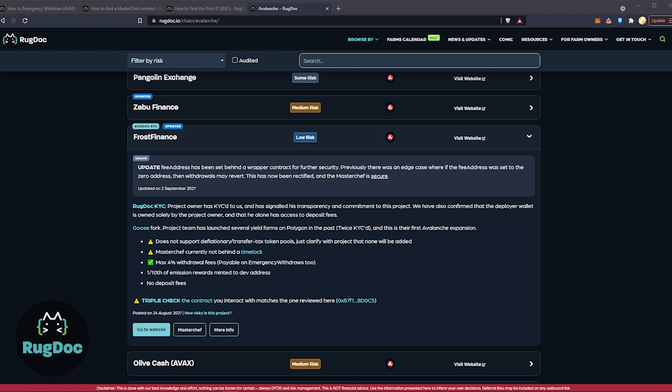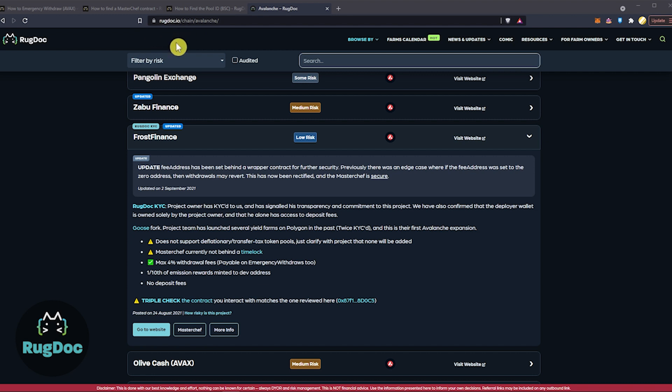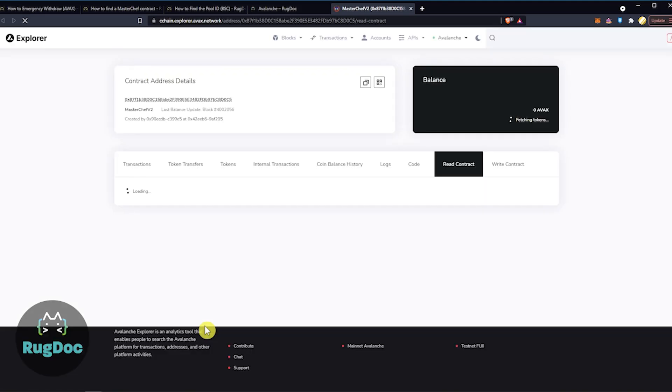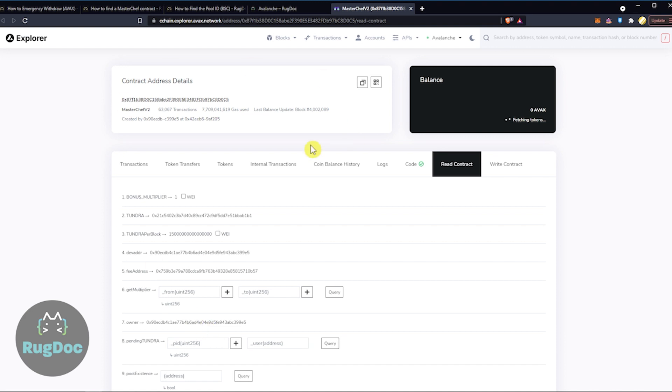Here in step 2, in this part of the video, we're going to use Frost Finance's MasterChef contract address as an example. You're going to want to open the Avalanche Explorer and put the MasterChef contract address in the top right. Now, I'm on rugdoc.io under the list of available farms, so I'm just going to click on the MasterChef button. But if you didn't, I will leave a link to Avalanche's Explorer in the description.